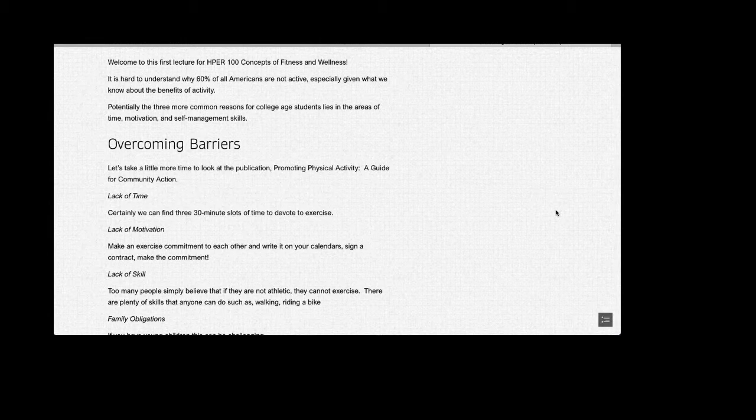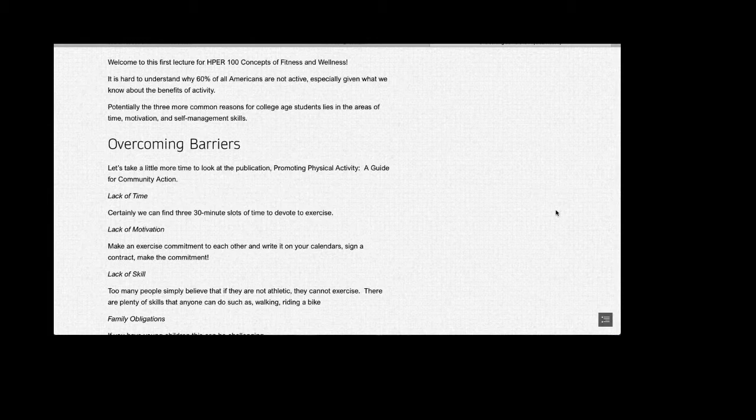Lack of Motivation: No doubt this is perhaps one of the toughest barriers to overcome. One suggestion is to have an exercise buddy. Make an exercise commitment to each other and write it on your calendar. Sign a contract. Make that commitment.